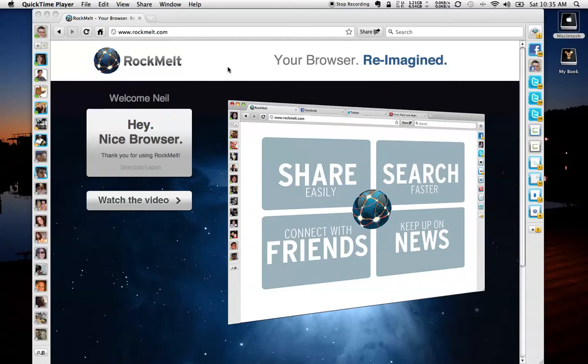And with the Rockmelt browser, making all of these functions easily accessible is very simple. So let's take a look at some of the quick features that Rockmelt brings.